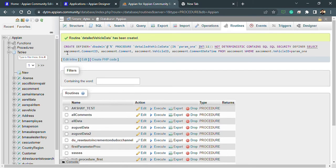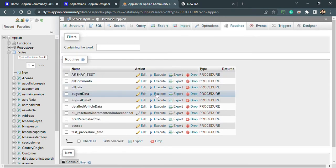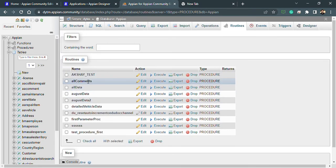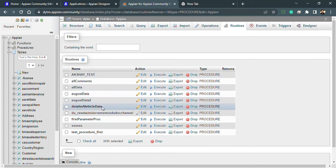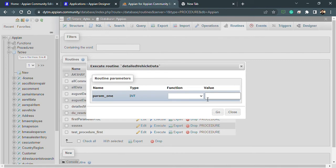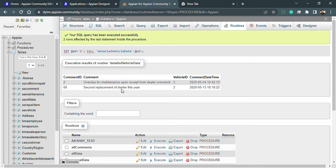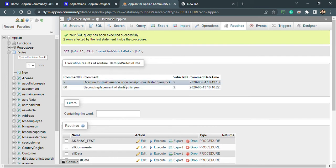If I will go inside my procedures, I can see this procedure detailed vehicle data. If I click on execute, it is asking me for the parameter. What I can pass here? Let's pass 2 here and let's click on go. This is the desired output, this is a vehicle ID.